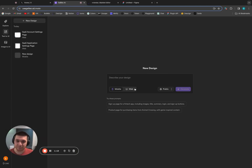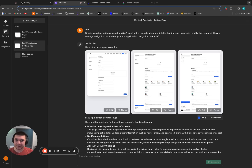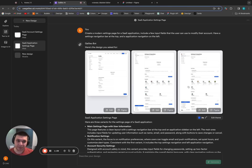We'll go to the text UI and you can select whether you want it for mobile or web. It takes about a minute after you enter your prompt for it to generate. So we'll use one I created earlier — asking it to create a modern settings page for SaaS, including a couple of input fields, a left navigation bar, and a top navigation bar.